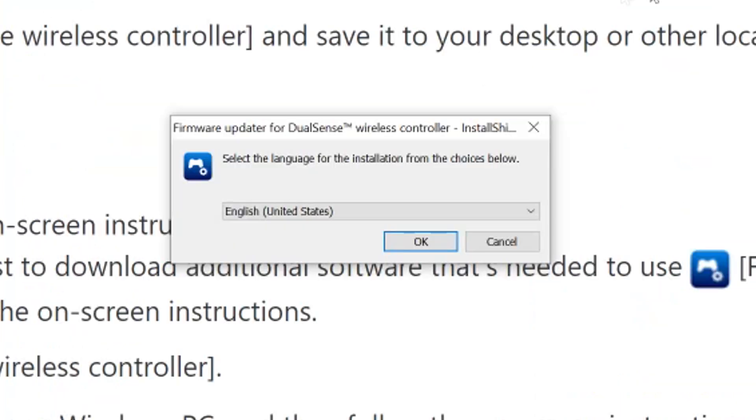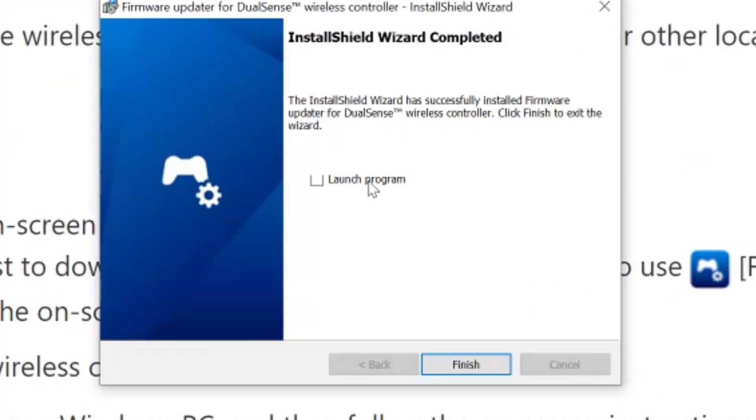After clicking it, just follow all the prompts. At the last prompt, it'll give you the option to immediately launch it.